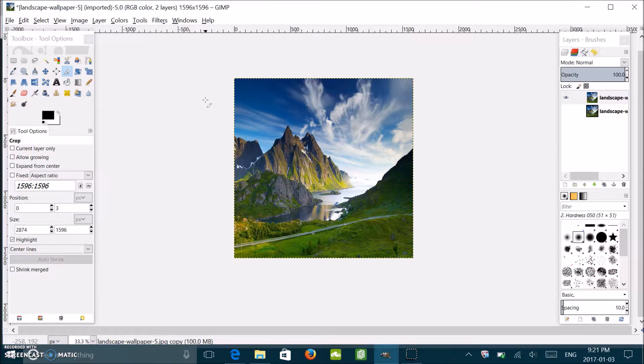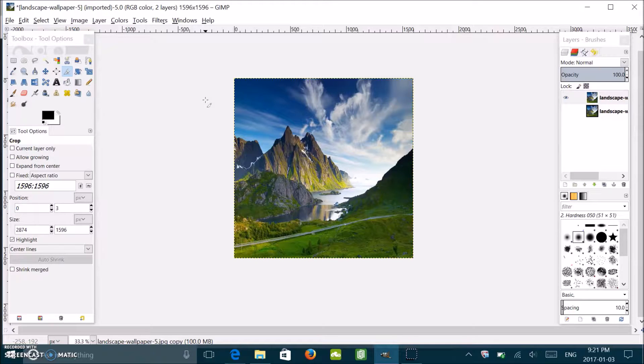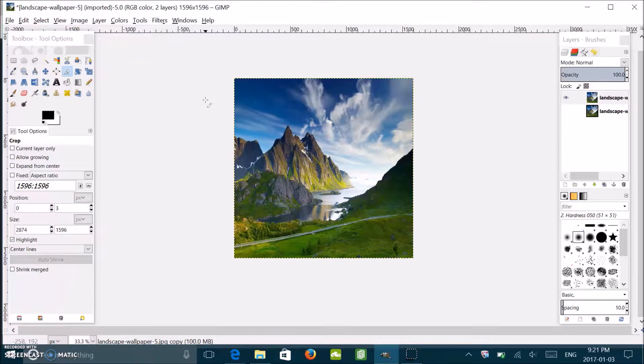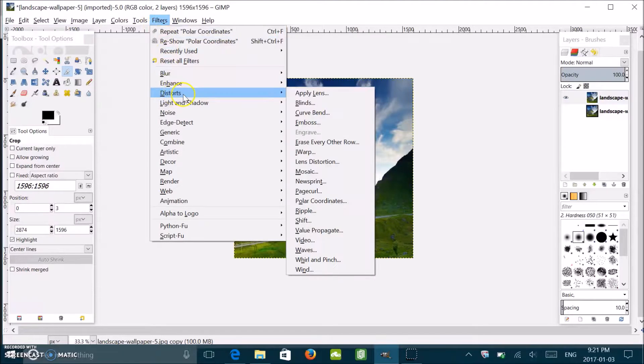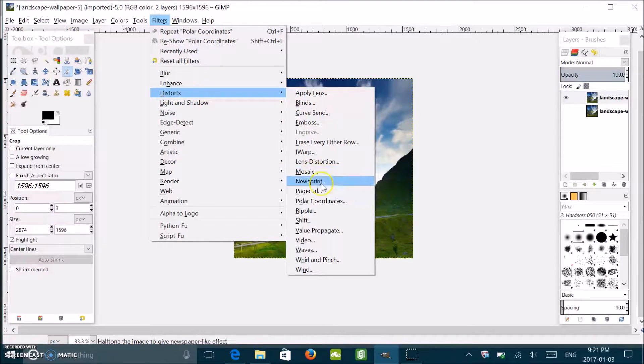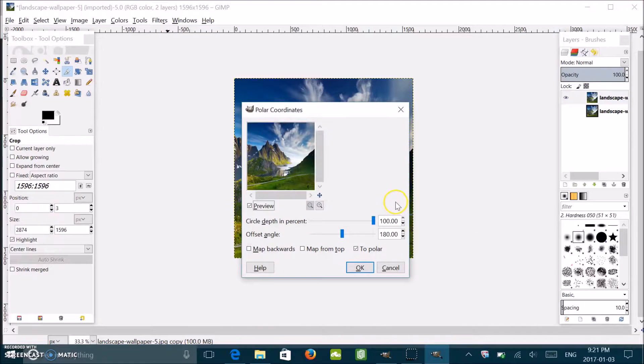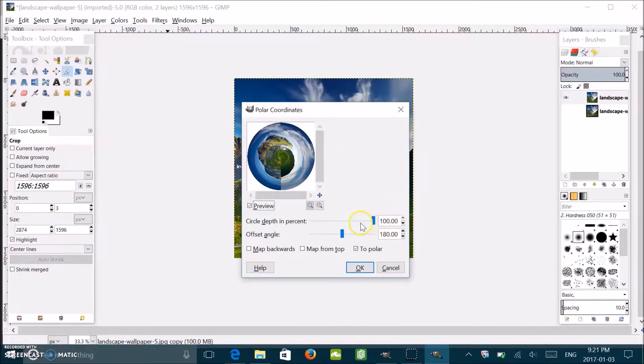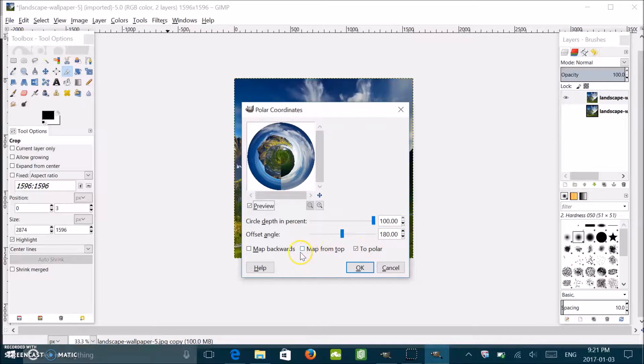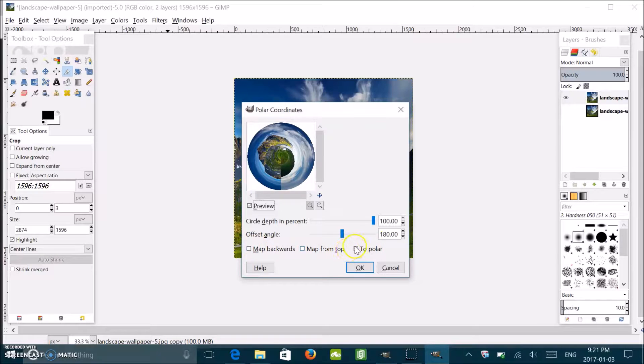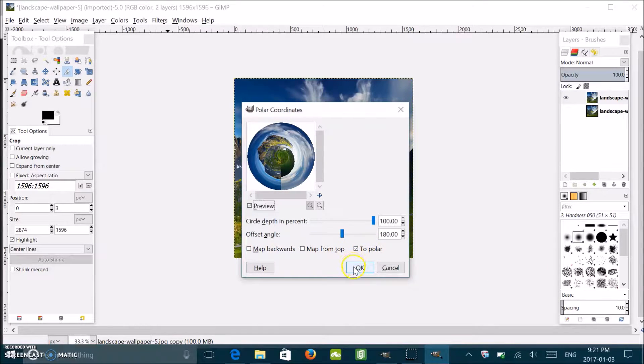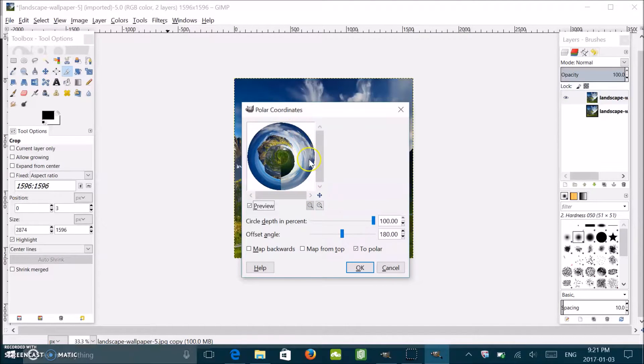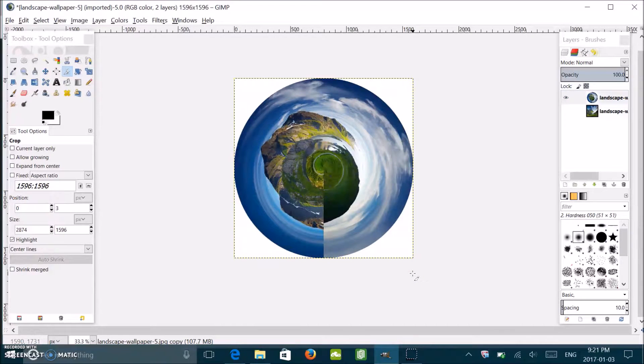Now once you've got that part, we're going to put it into our circle. To put it into our circle, you're going to change the polar coordinates. To do that, go to Filters up here, you're going to Distorts, and then you're going to go to Polar Coordinates. Click that. You want to make sure this is at 100%, this is at 180 degrees, and then here make sure this is unchecked and then this is checked to polar. Then click OK. Boom, it's in your circle.